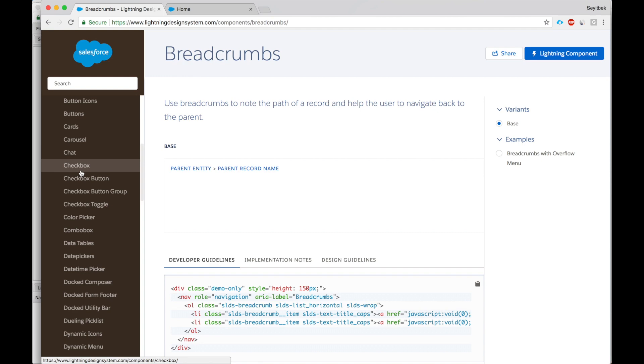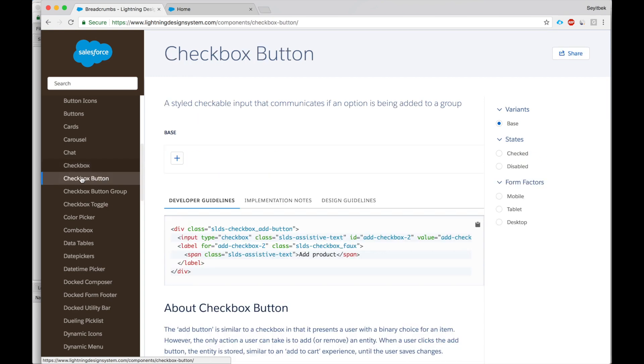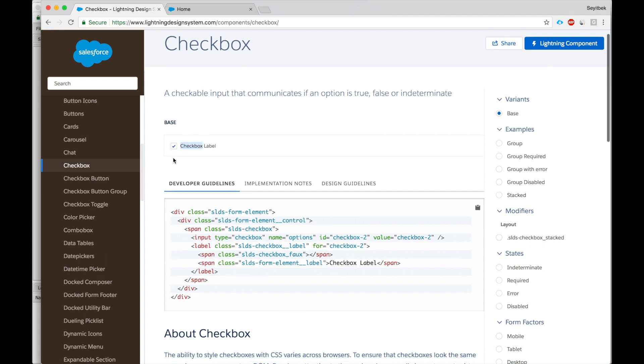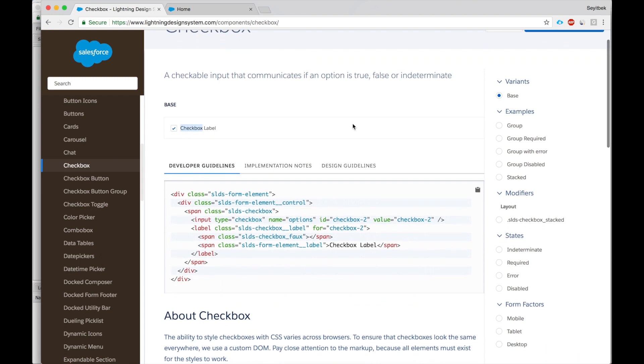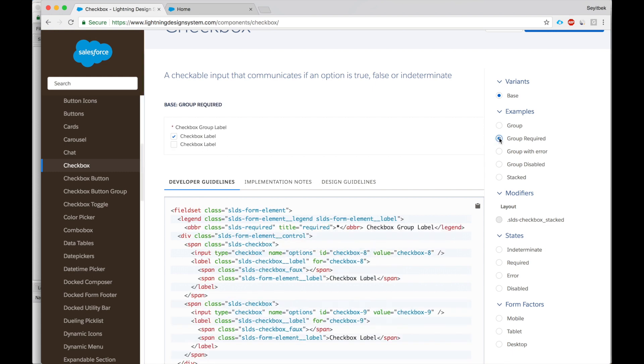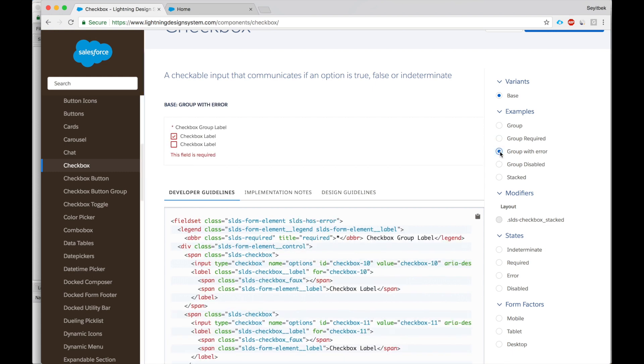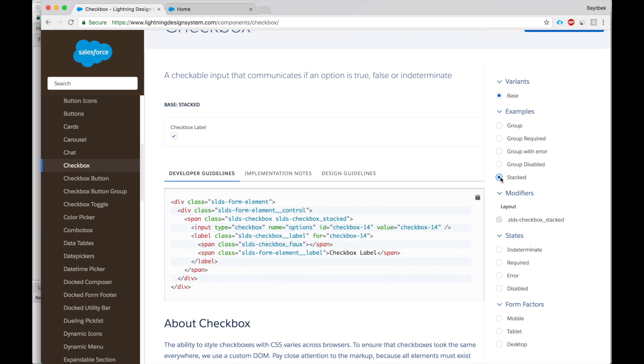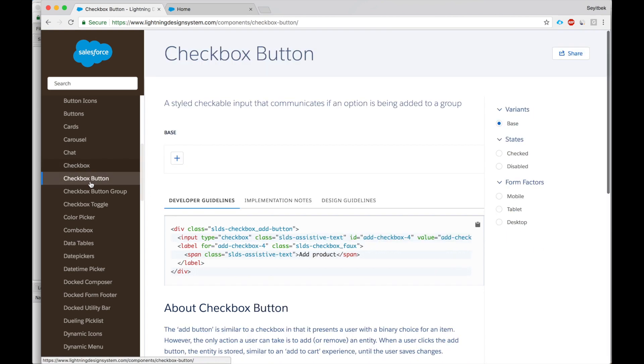Pretty much everything so far from my experience, everything that I wanted to build I found in one of these components. Checkbox, button, standard checkbox, and I love how on the right hand side it shows different variations. You can have a group of checkboxes, required checkboxes.